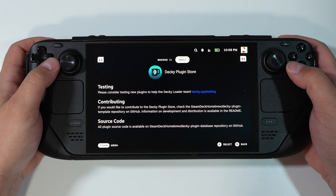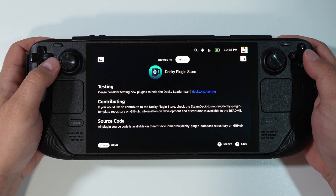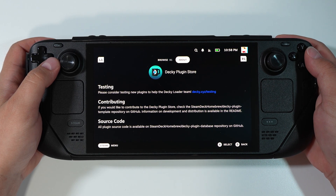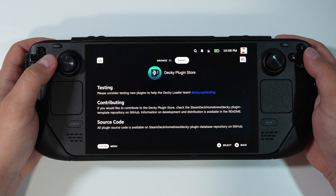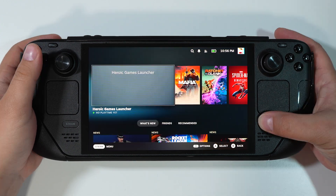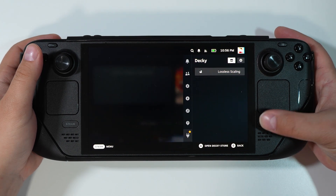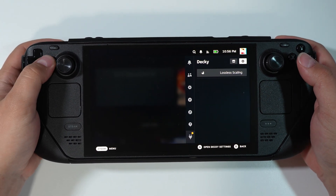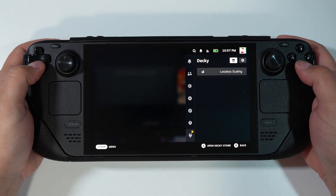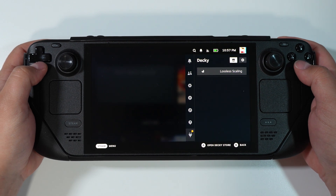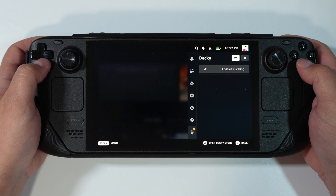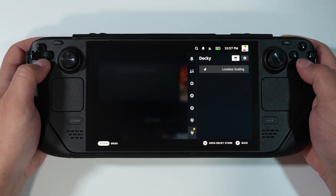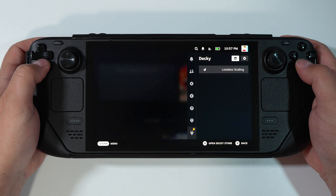This video will be about how to install the Decky Plugin Store on Steam Deck. What is Decky Plugin Store? In simple words, when you open the quick access menu on a Steam Deck, you will have one more section right at the very bottom. Right over here you will have two buttons for the store and for the settings.